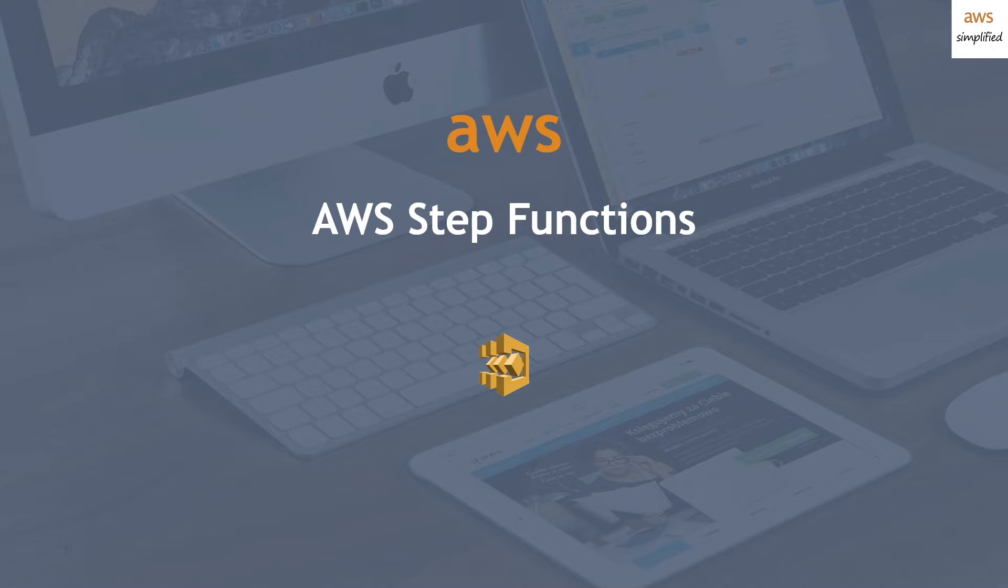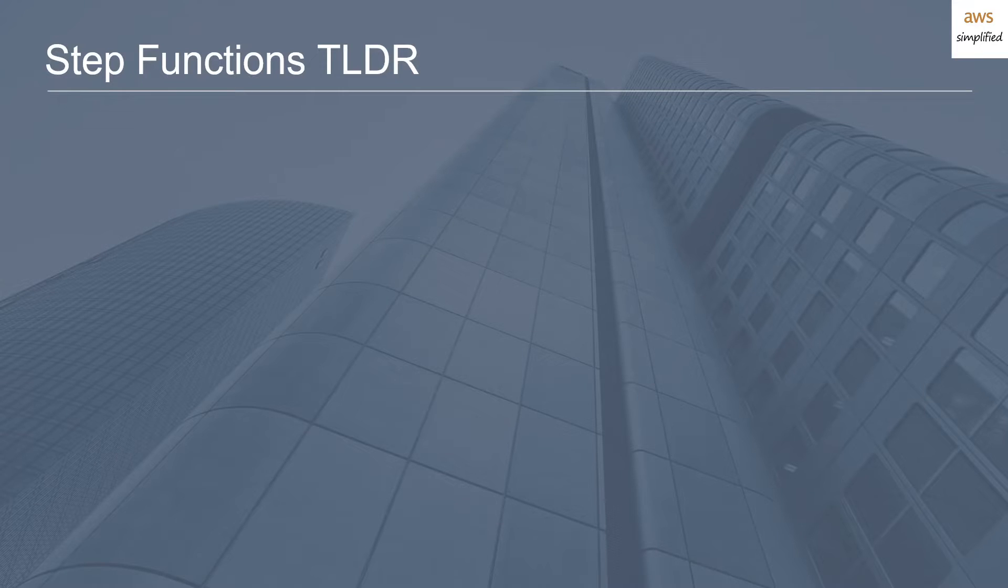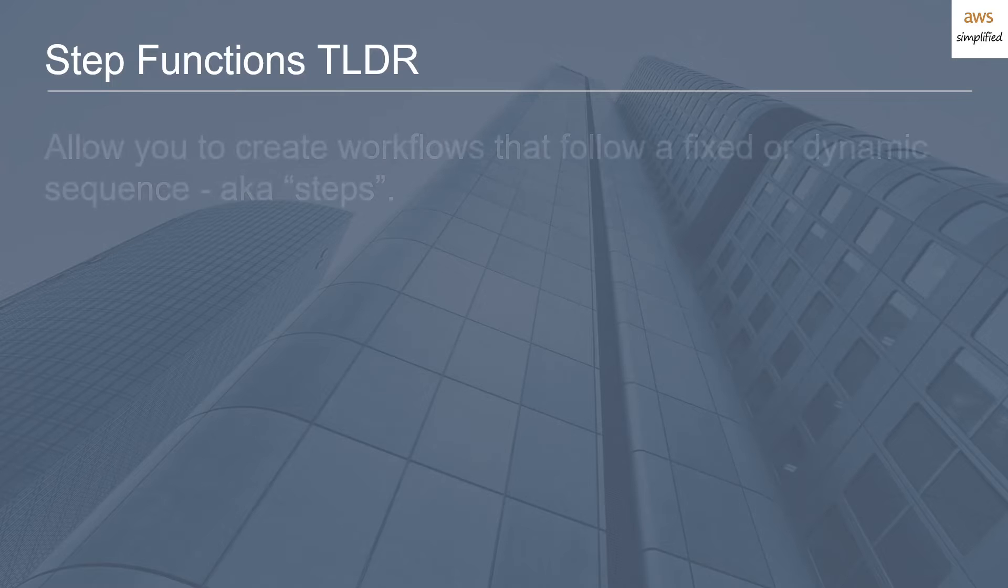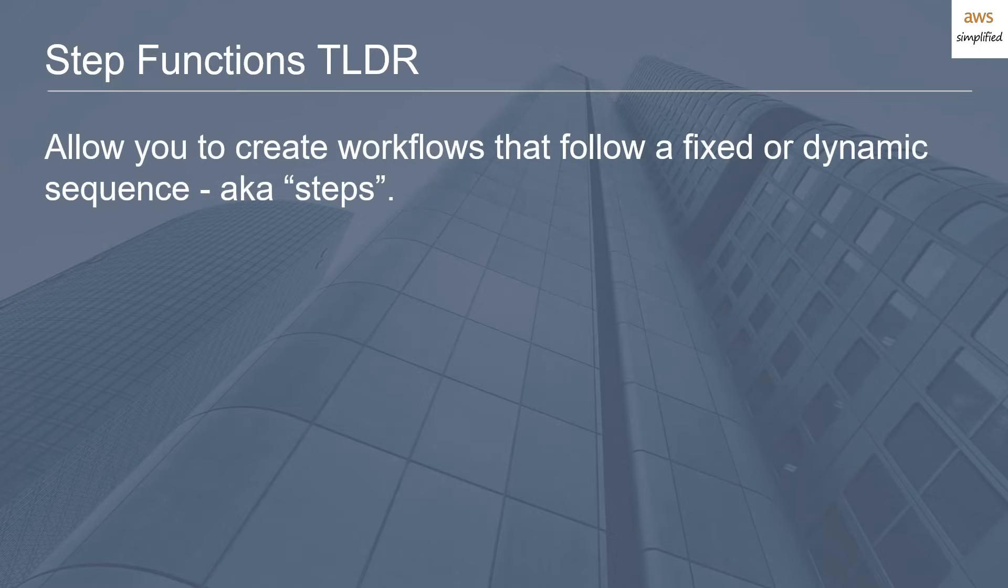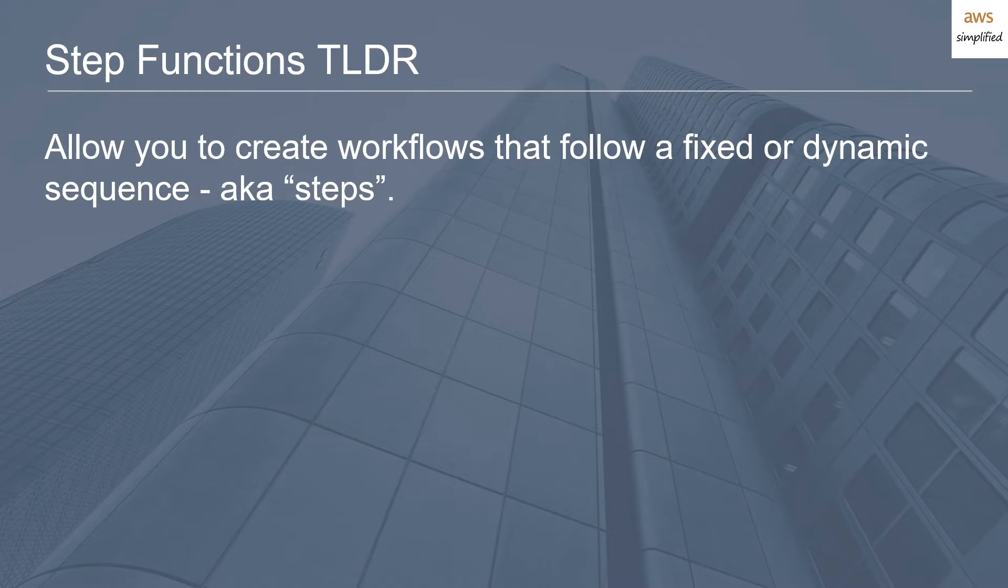Here's a quick summary of why Step Functions are useful. Step Functions allow you to create workflows that follow a fixed or dynamic sequence, and that's where the steps name comes from.